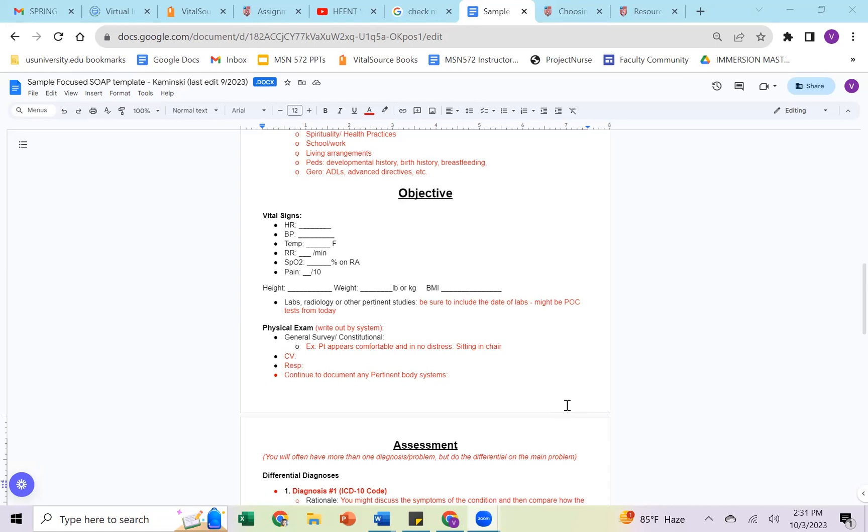If you had any labs, radiology, or pertinent studies that related to the patient coming to see you that day, that is objective information. So you're going to want to include it after the vital signs and before your physical exam, especially if something was a point of care test done in the office. With the physical exam, you're going to always write this out by system. So you'll remember when we talked about the HPI above, that was in a paragraph format. Your HPI should be the only paragraph format because your review of system should be written out by system, just like your physical exam should be written out by system.